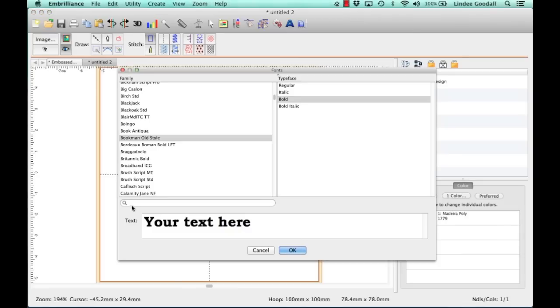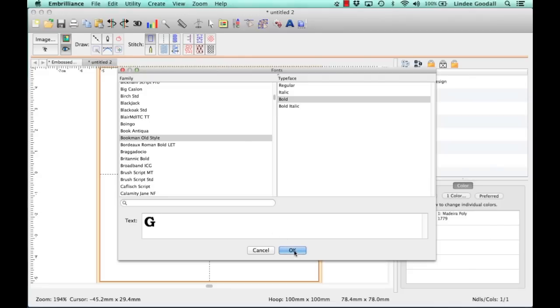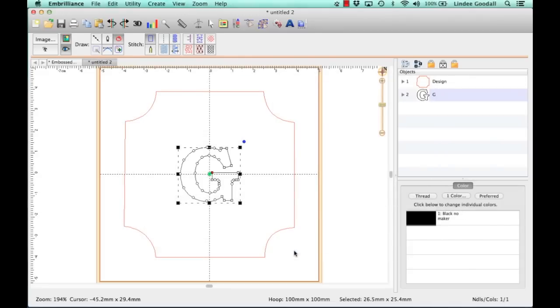We need to select our text here. So I'll just swipe over that, type in a G, and click OK.